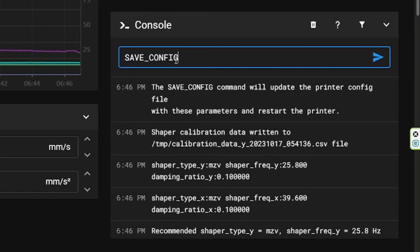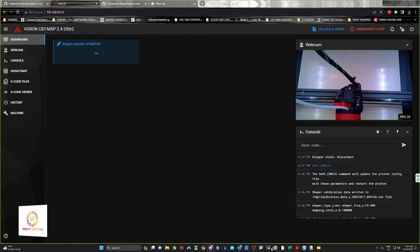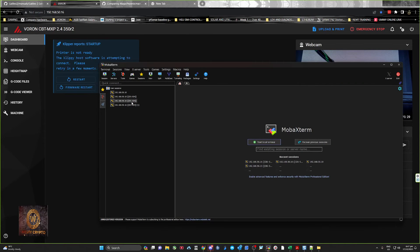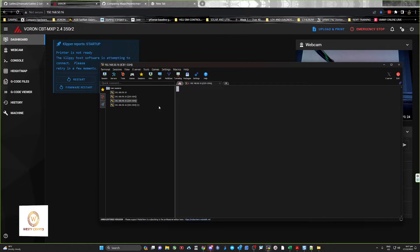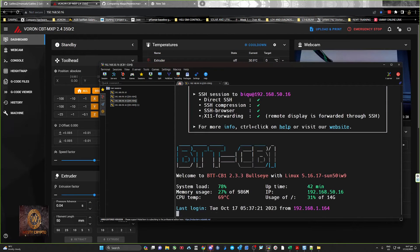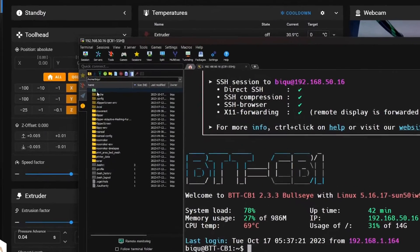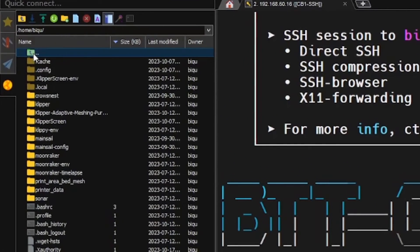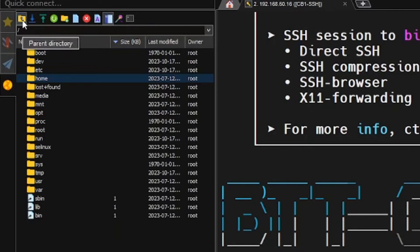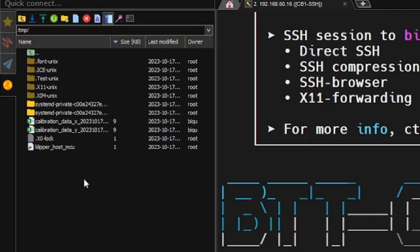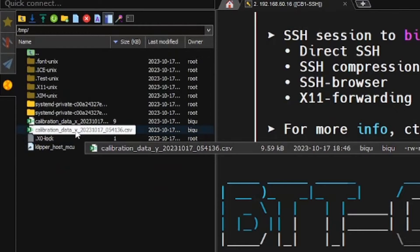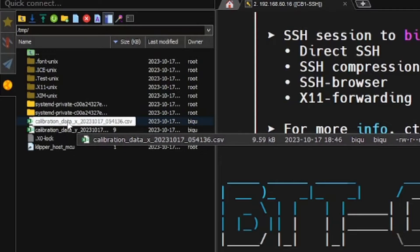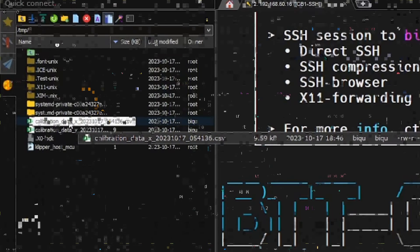And then we'll jump into our SSH and go into temp files. And there they are, so we need to change the names of these from calibration data to resonances.